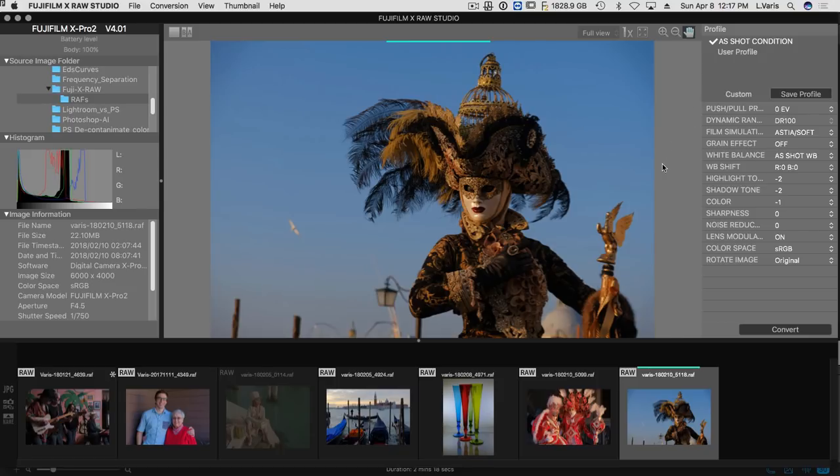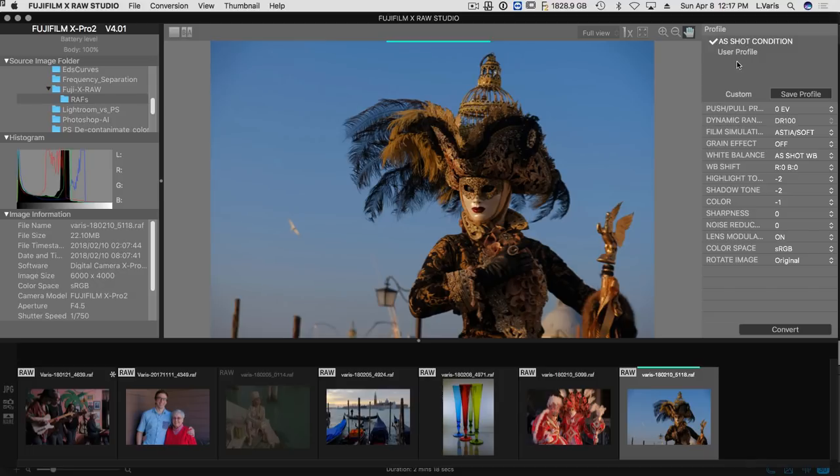Anyway, here's an image, and I can choose different things here. There's my profile as shot condition. I think I was using Astia. Yeah, so you can see the film simulation I was using here, Astia.